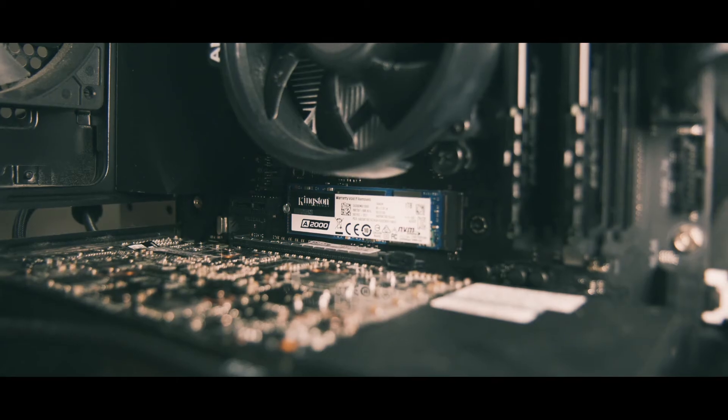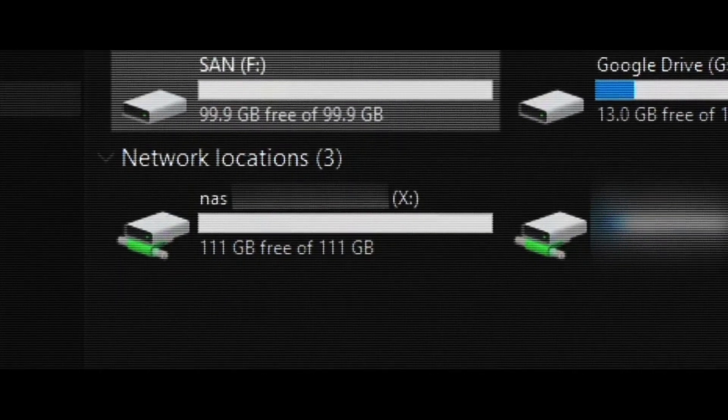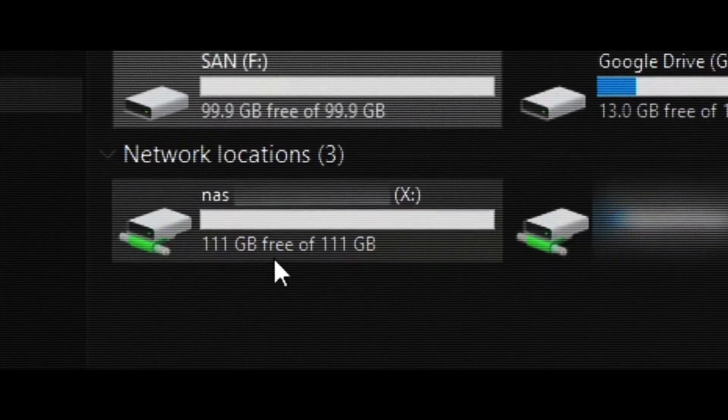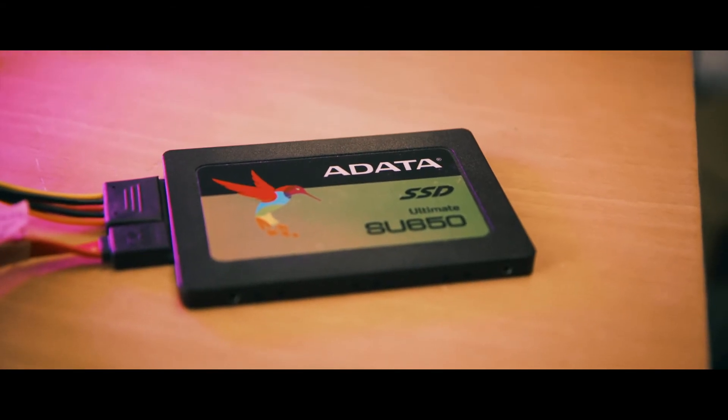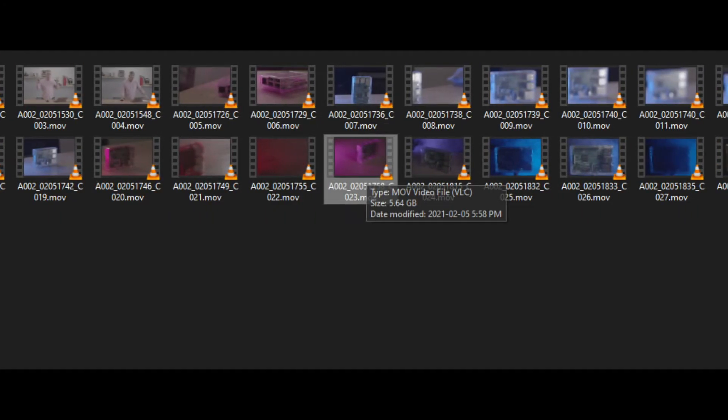We're going from an M.2 through our gigabit network to a Samba share onto an SSD. What we're copying are about 34,000 files — a ton of small files. We're going to copy these over, then copy a big video file and see how fast that copies, then try it on the SAN and see if there's a performance difference.